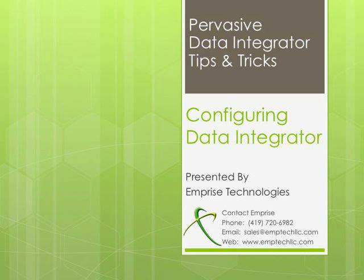Pervasive Data Integrator can be a powerful tool, enabling multiple connections between a wide variety of systems and data points.